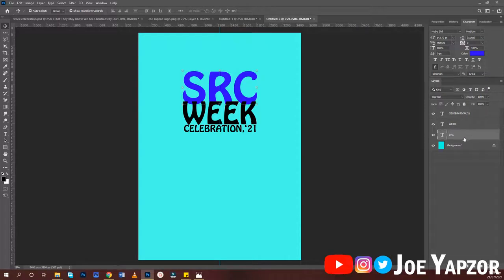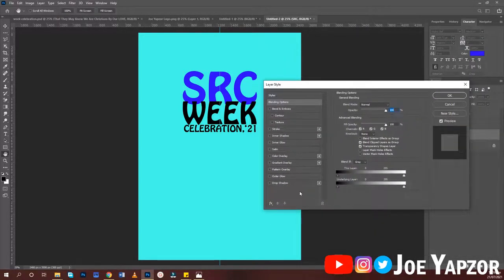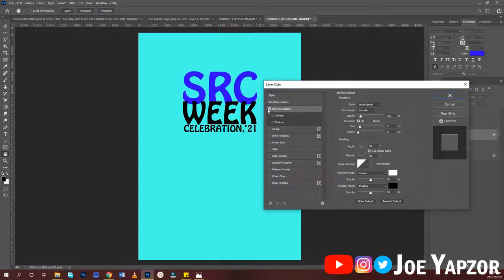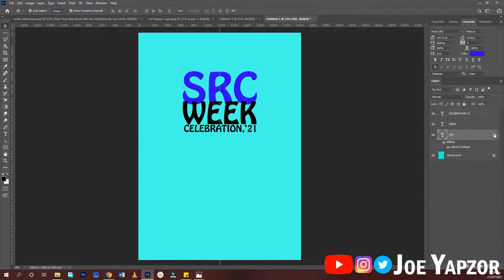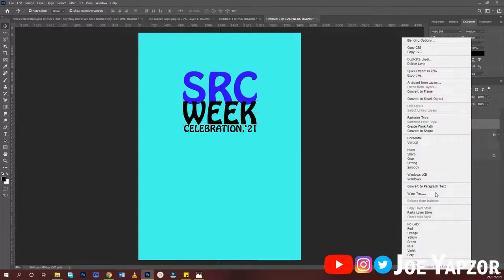Now add some effects. Double-click on the layer in the Layers panel and the Layer Style dialog will pop up. Go to the styles, click the first option — bevel and emboss — then browse and use the Inner Bevel. All options display differently, but I'm using the Inner Bevel. Copy that layer style and paste it on the 'Week' layer.